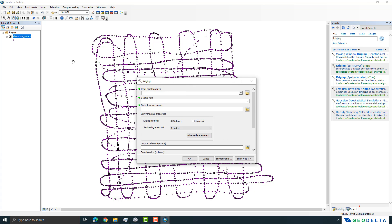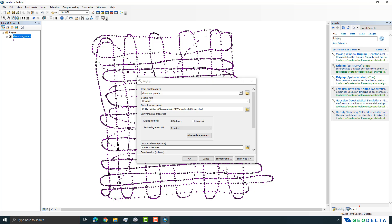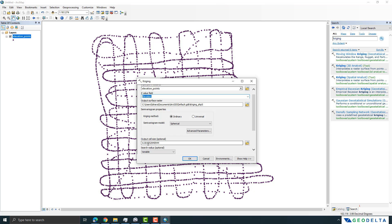My input is going to be the elevation points layer. I'm going to interpolate based on the elevation value — not the ID. If you recall the attributes table, the elevation values were recorded under the 'elevation' column, so that's what I'm going to select as the Z value field.